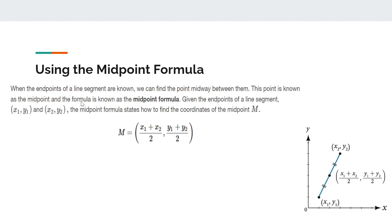The last topic is the midpoint formula. When the endpoints of a line segment are known, we can find the point midway between them — the midpoint. Given endpoints (x₁, y₁) and (x₂, y₂), the midpoint M is found by averaging the coordinates: M = ((x₁ + x₂)/2, (y₁ + y₂)/2).